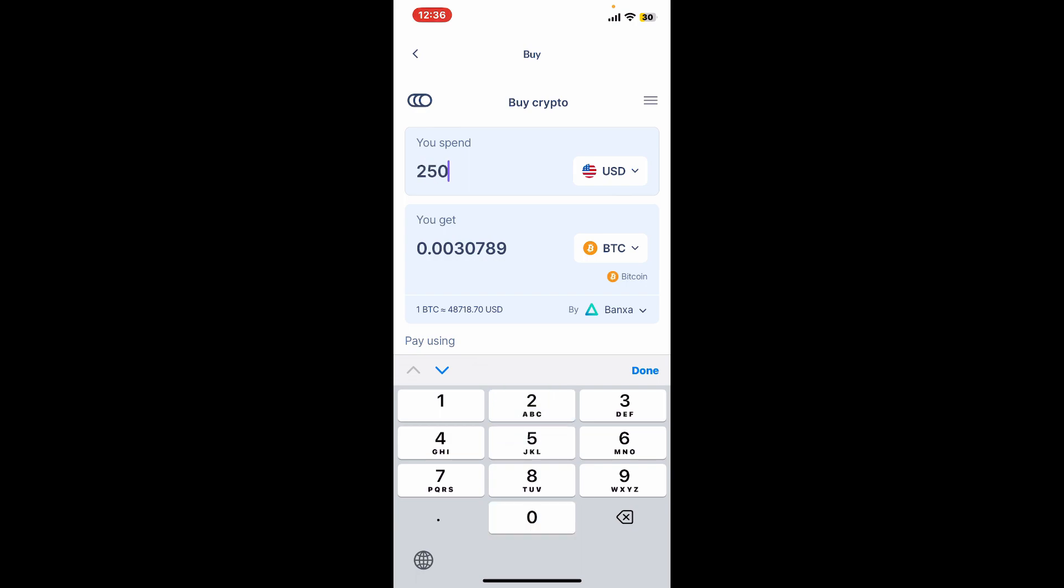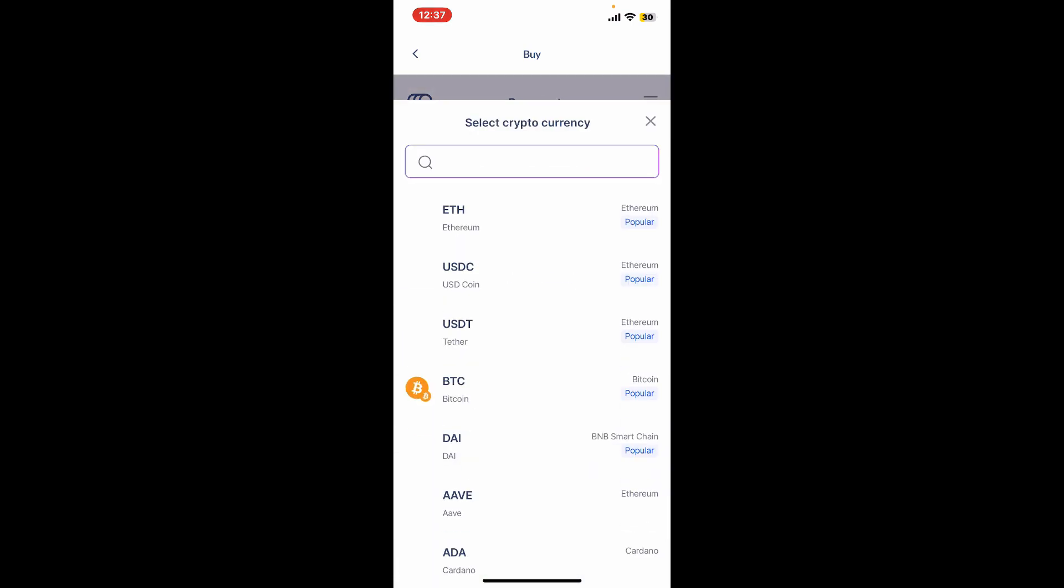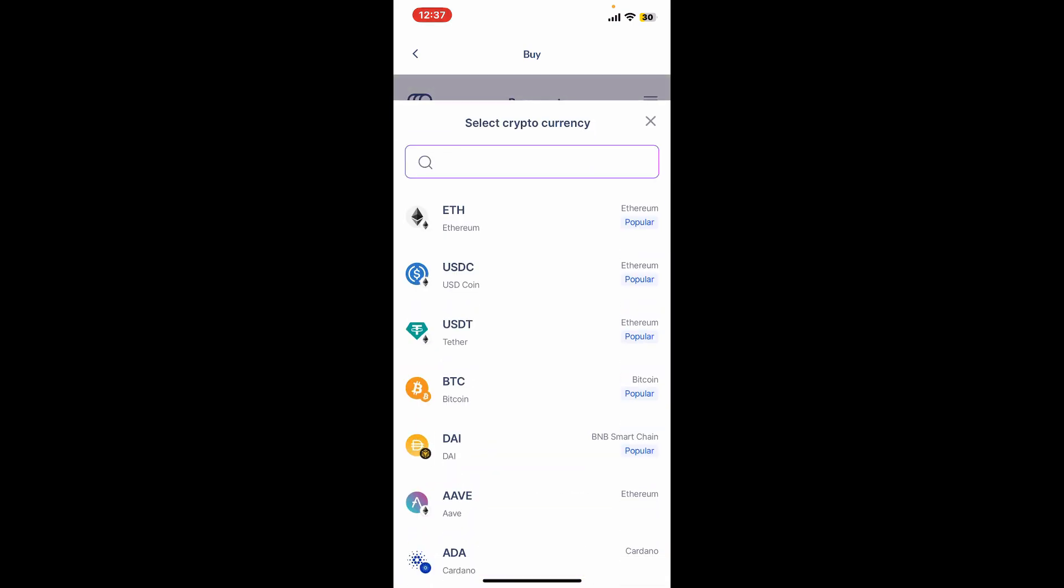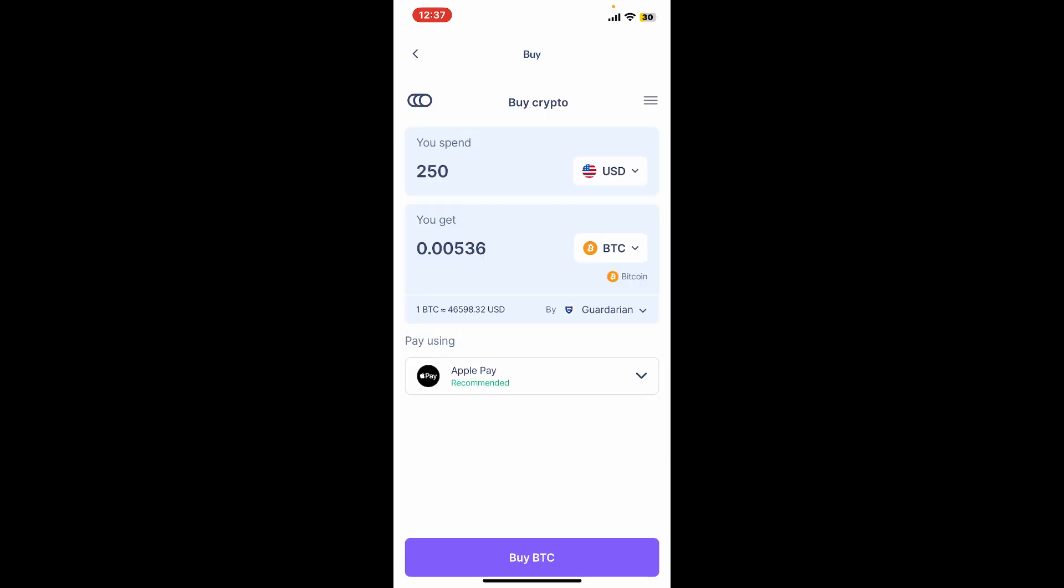Also make sure that you've selected BTC in the dropdown. Once you've done that, you can go ahead and use the recommended payment method.